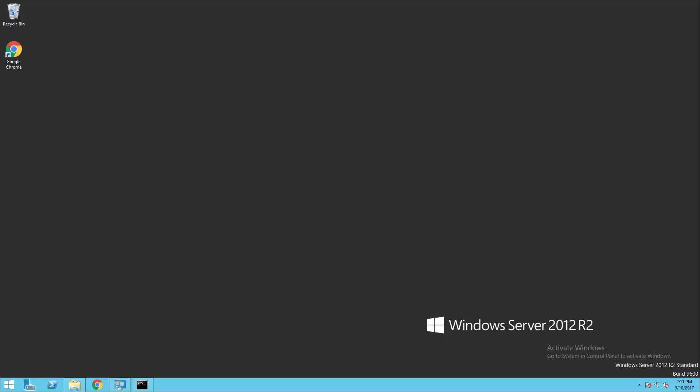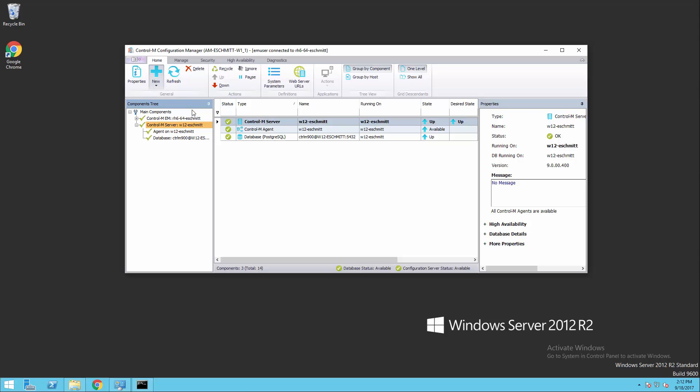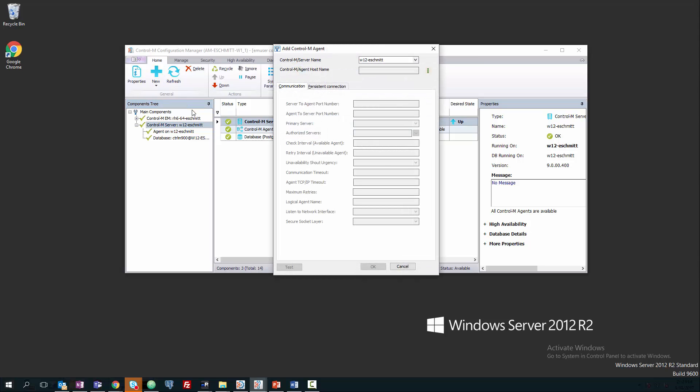Now that our agent's been installed, we'll go ahead and get it added to Control-M. So we're looking at our configuration manager here with our Control-M server that we associated the agent with. We're going to do a new Control-M agent, and we're given the agent parameter screen.